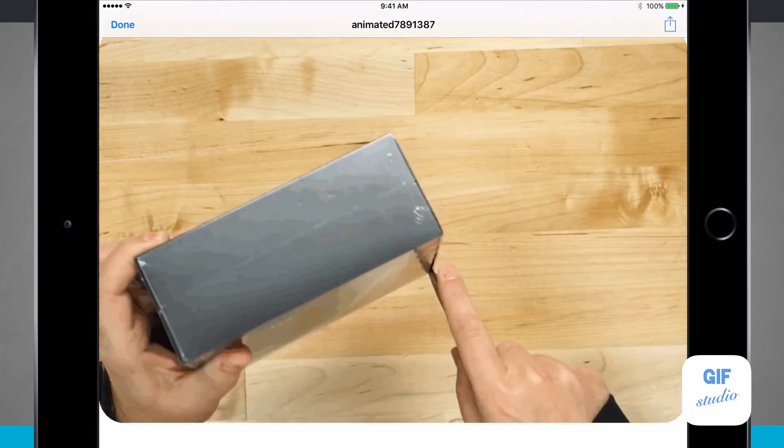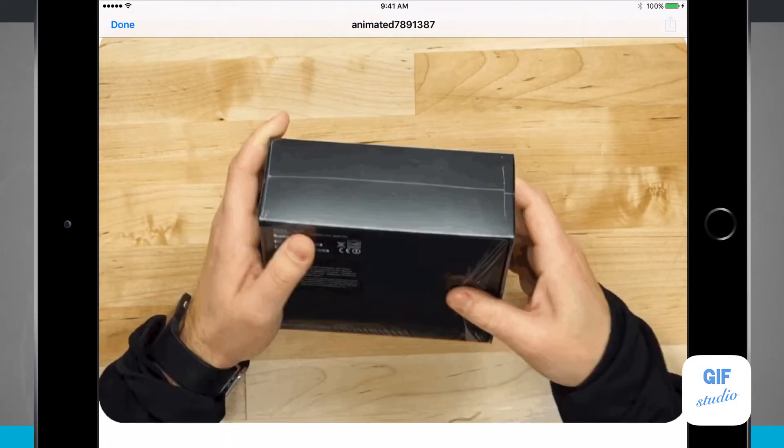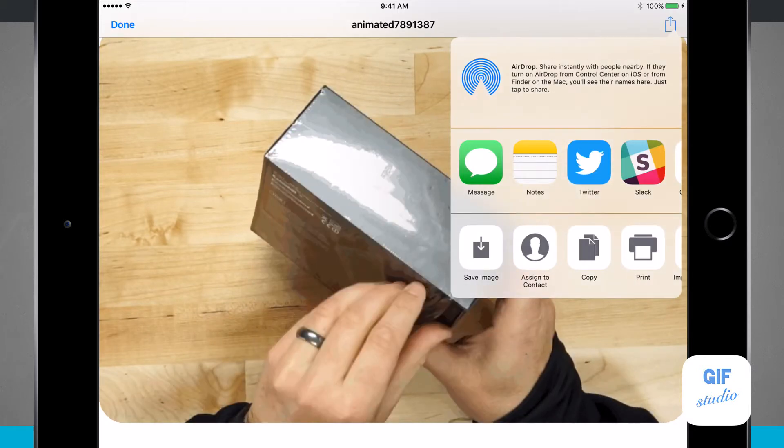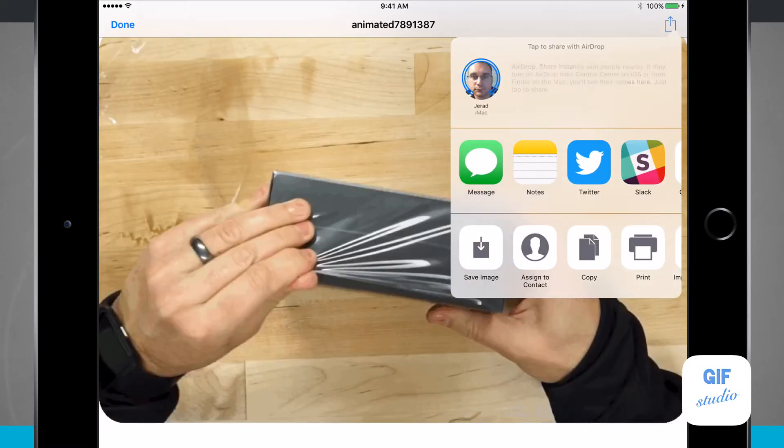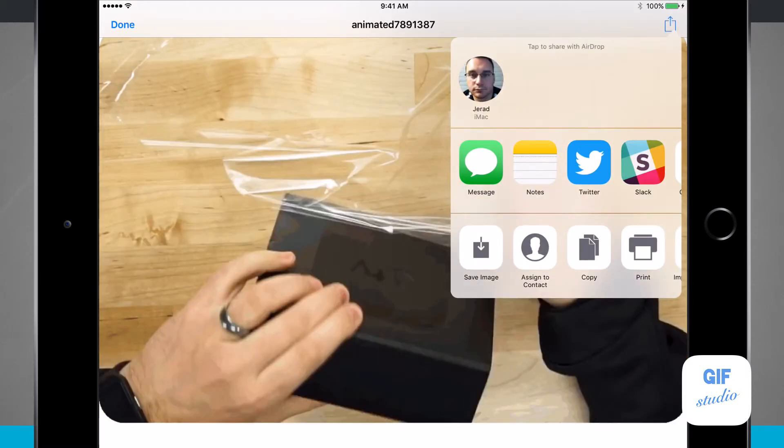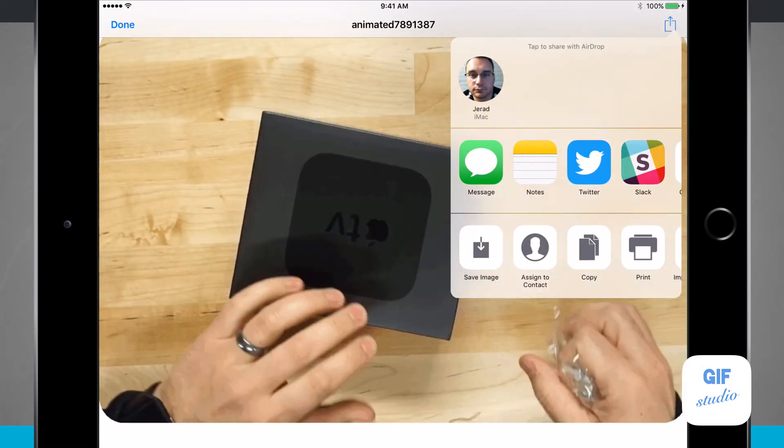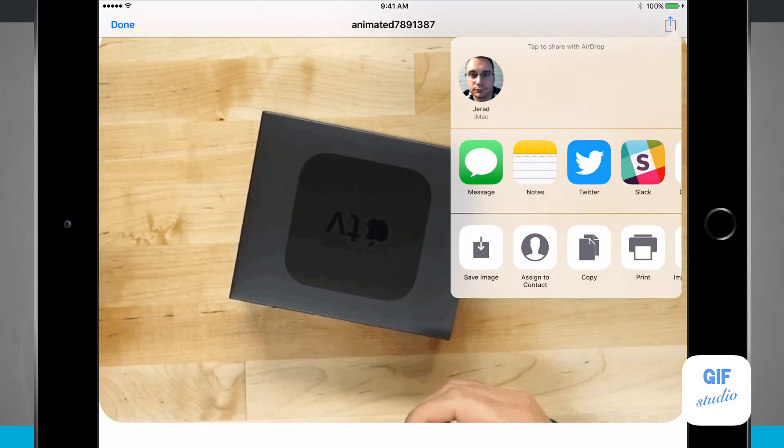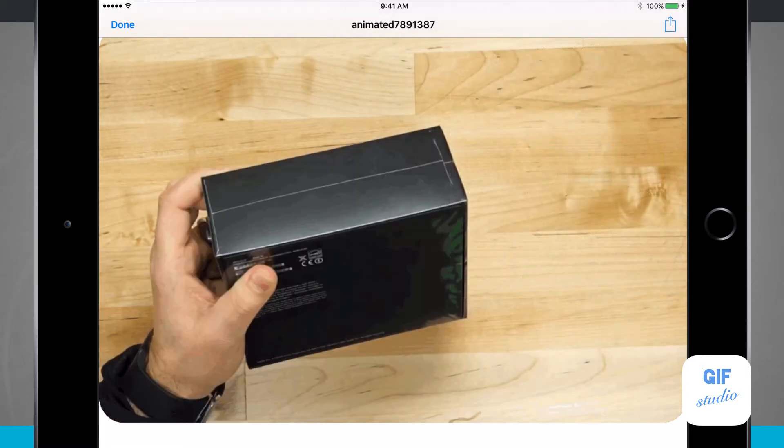Then I can tap the share button in the top right hand corner, and it's going to allow me to share it with AirDrop, any of my favorite iOS apps, as well as save the image to my camera roll.